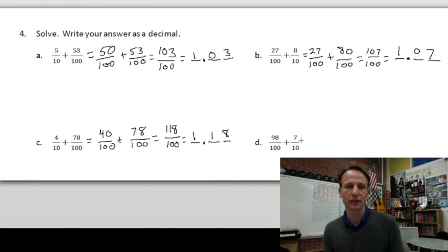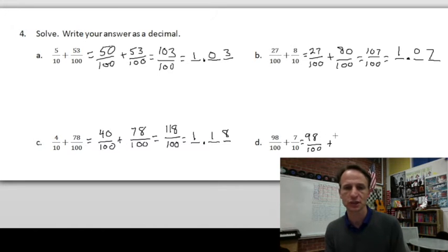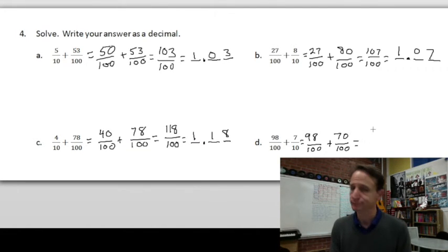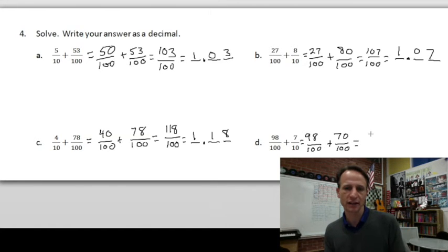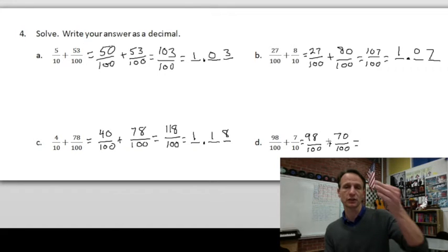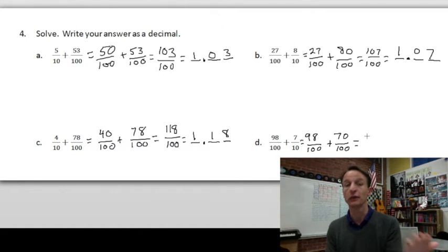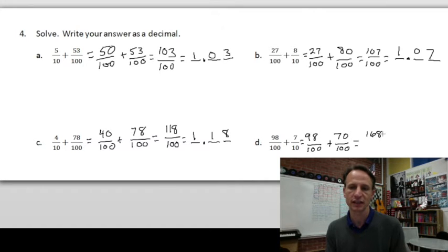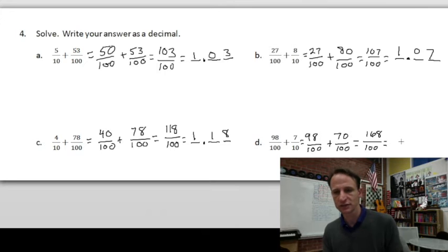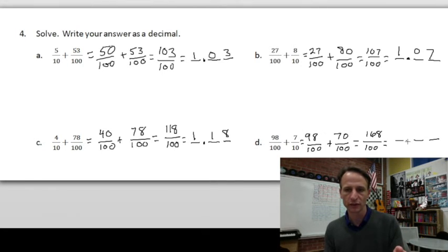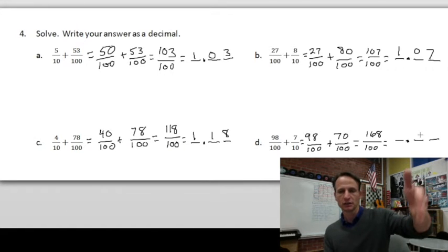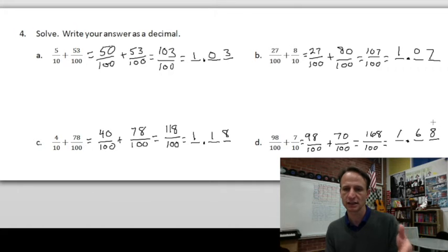Ninety-eight hundredths is already in hundredths. Seven tenths we convert to seventy hundredths. Can you add ninety-eight and seventy? If this were one hundred it would be one hundred seventy, but it's two less — one hundred sixty-eight. So we have one hundred sixty-eight hundredths. Writing 168 such that it ends in the hundredths place gives us 1.68.